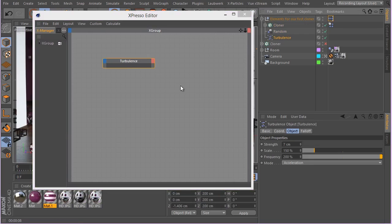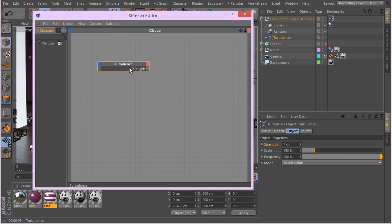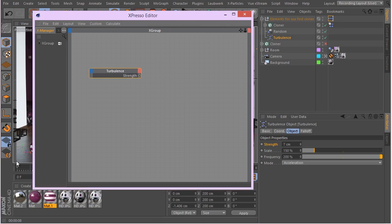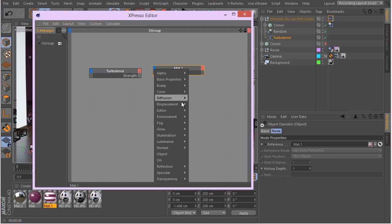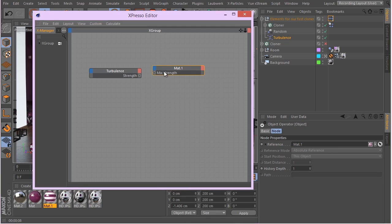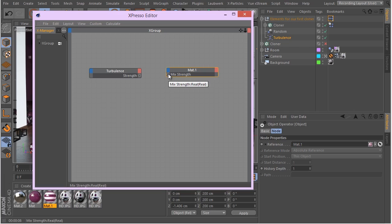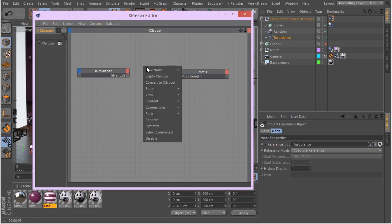Now here we are in Expresso. I need two things: I need my turbulence, and in turbulence I need strength. The strength is a real number, so take that into consideration. We need this material, and from this material we need the luminance, the mix strength. The mix strength is a percentage.